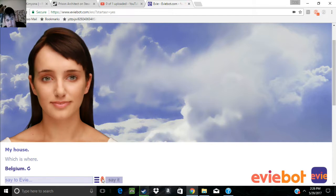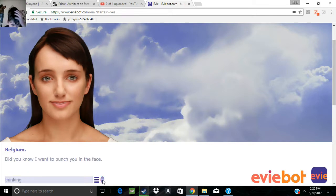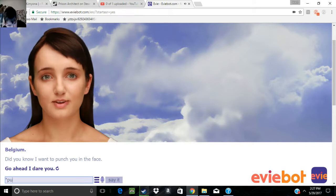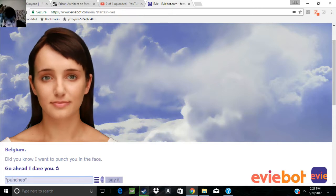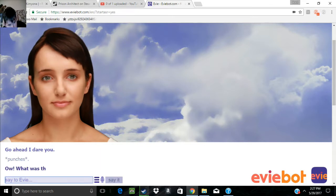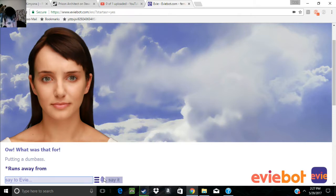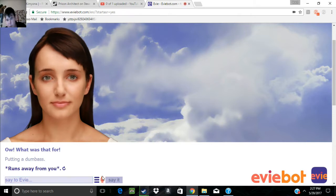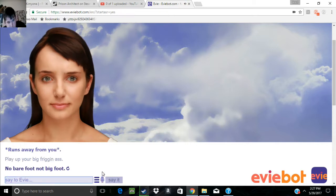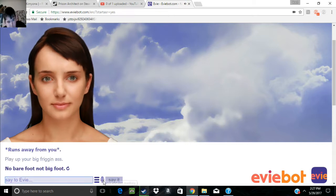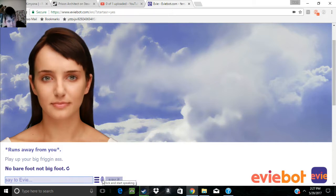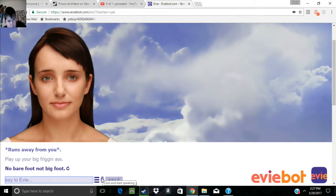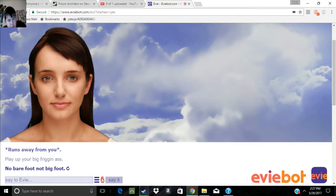Did you know I want to punch you in the face? Go ahead, I dare you. Now, what was that for? For being a dumbass. Putting a dumbass where? Your big friggin' ass.